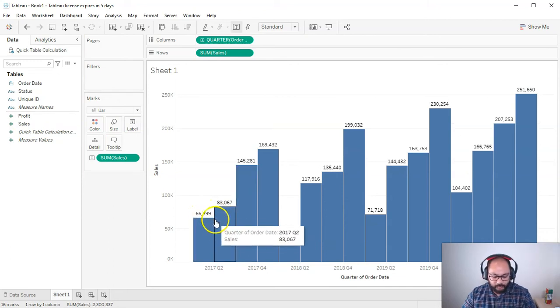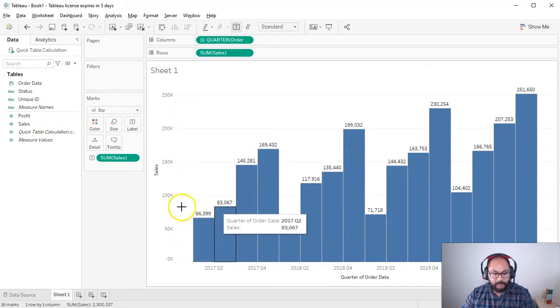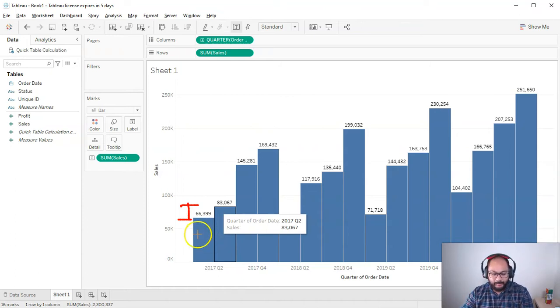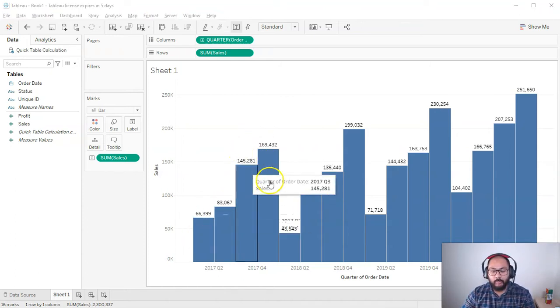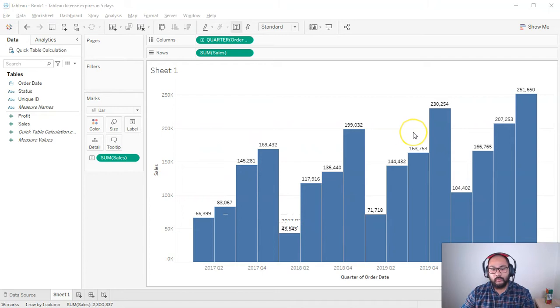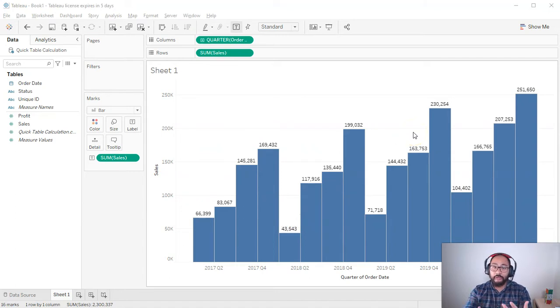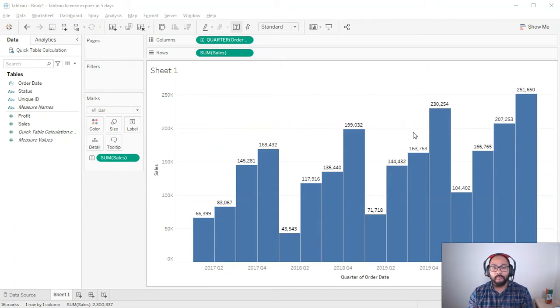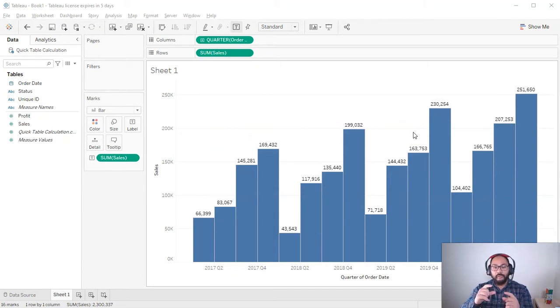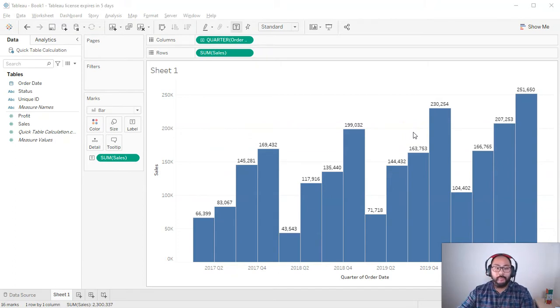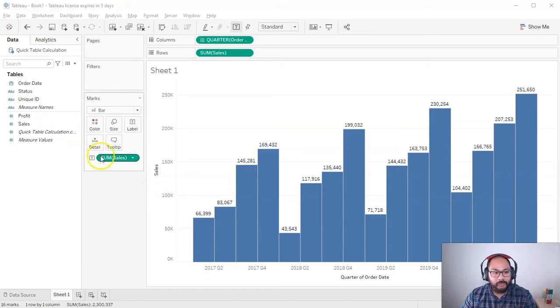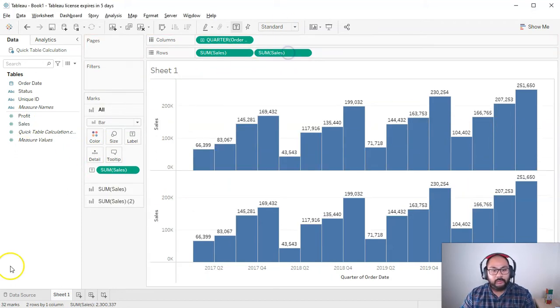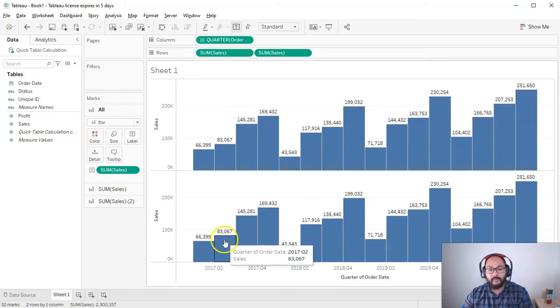Okay, so the difference between really these two, 83,066 is roughly what? 17,000, something like that. So what I'm going to do is whenever I'm testing a new function or a new quick table calculation or something I haven't used in a while or I'm not familiar with, it's always good to have two visualizations so you can kind of compare and understand what it's doing. So let's bring in sum of sales again.